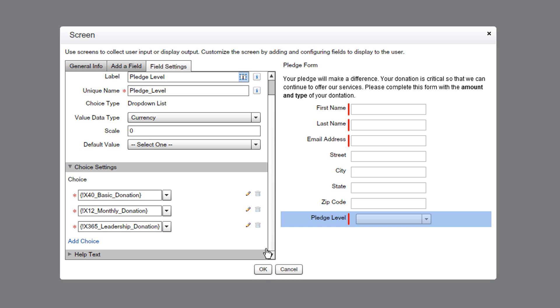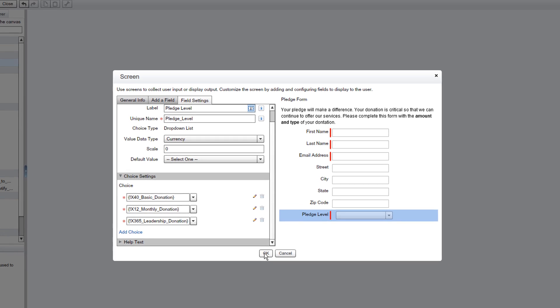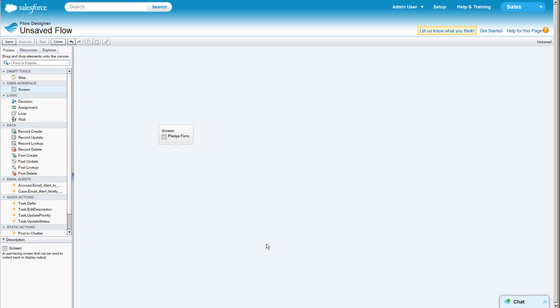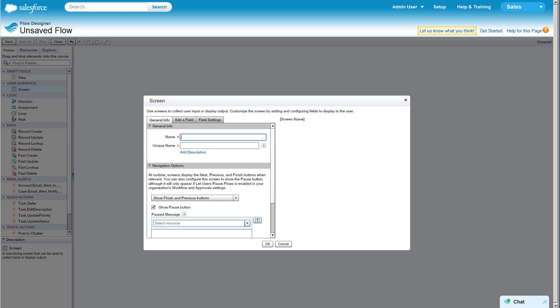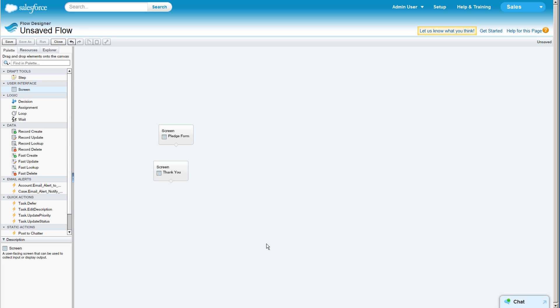Now that we've created the fields we need, we can close this screen. After taking the user's information, we can set up a Thank You screen to thank them for their pledge. Then connect it to the pledge form.